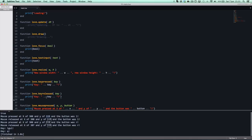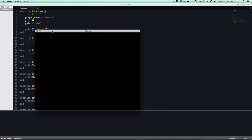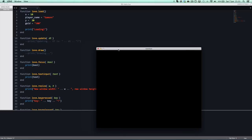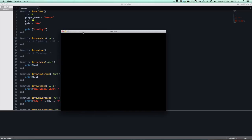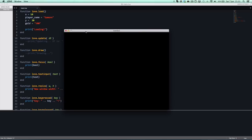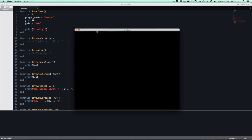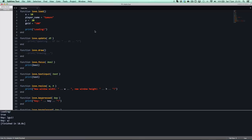That is it for this tutorial — hopefully you learned and understood something. Here is our application: a window that is 800 by 600, which is Love's default resolution, and you can resize it to whatever size you want. That is it for this Love tutorial. If you enjoyed it, be sure to subscribe and click the like button — it really helps show that you're enjoying the tutorials and would like to see more. My name is Sonic2KK and I will see you in the next tutorial.